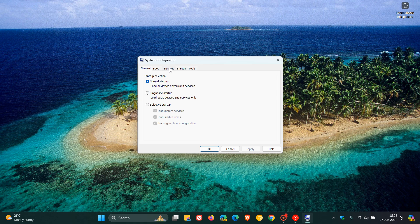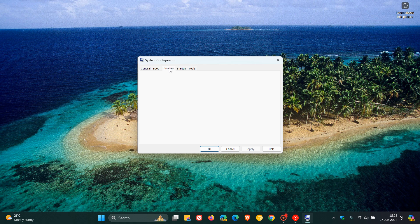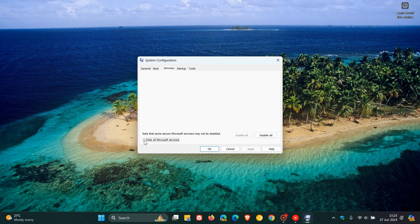It's right in the middle of those tabs at the top. You'll see at the bottom left a little toggle to hide all Microsoft services. What this will do is ensure only non-Microsoft services are disabled.